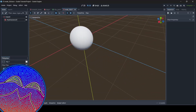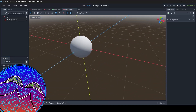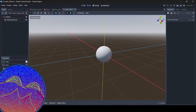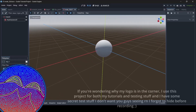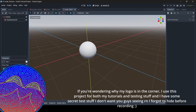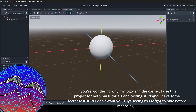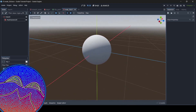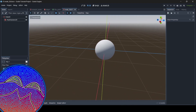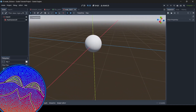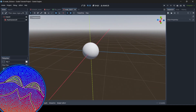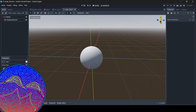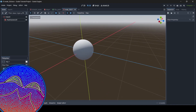Hey everyone, I'm McGonix here and welcome back to a brand new Godot tutorial here on the channel. Not all that long ago I made a YouTube short tutorial teaching you guys how to add outlines to your meshes in Blender. Well today I'm going to be teaching you guys how to do the same thing in Godot. So here we go.